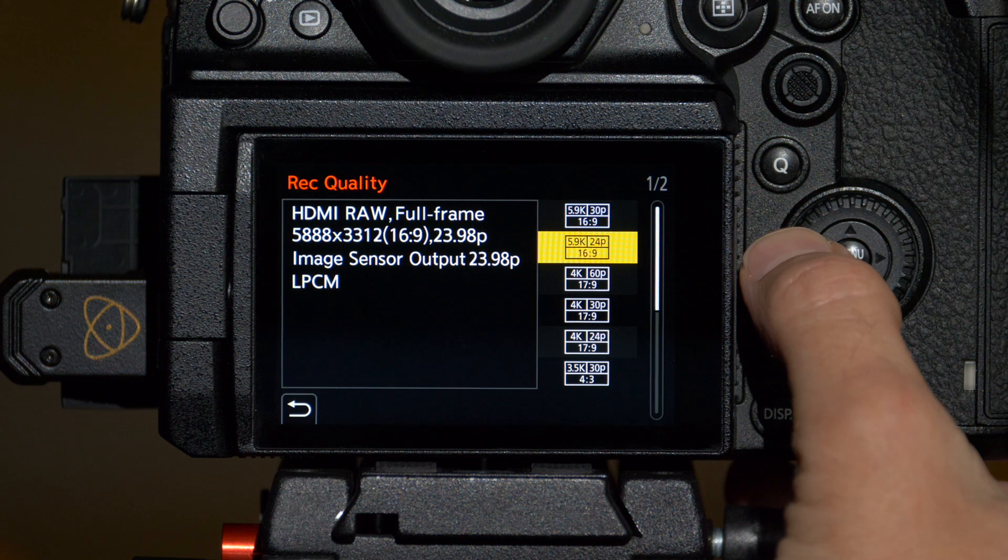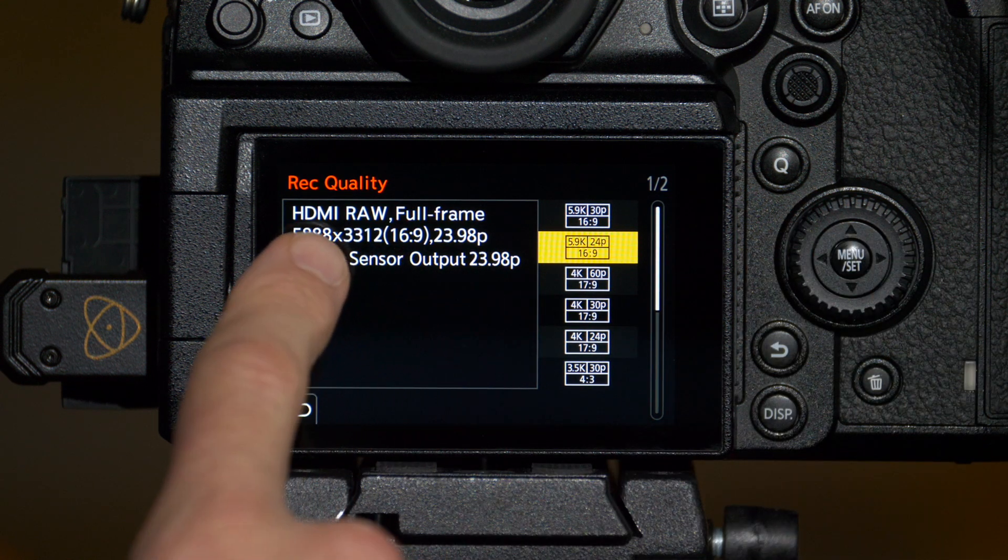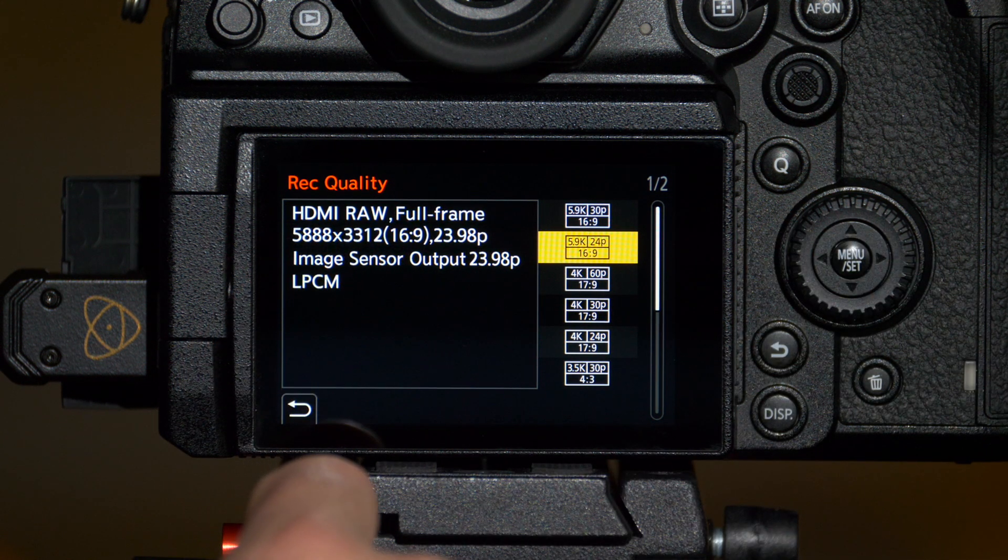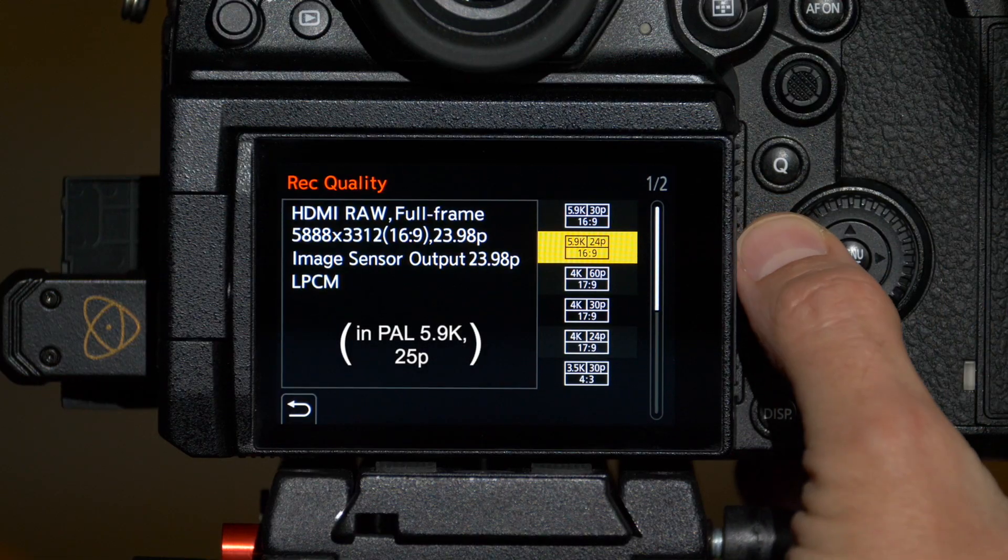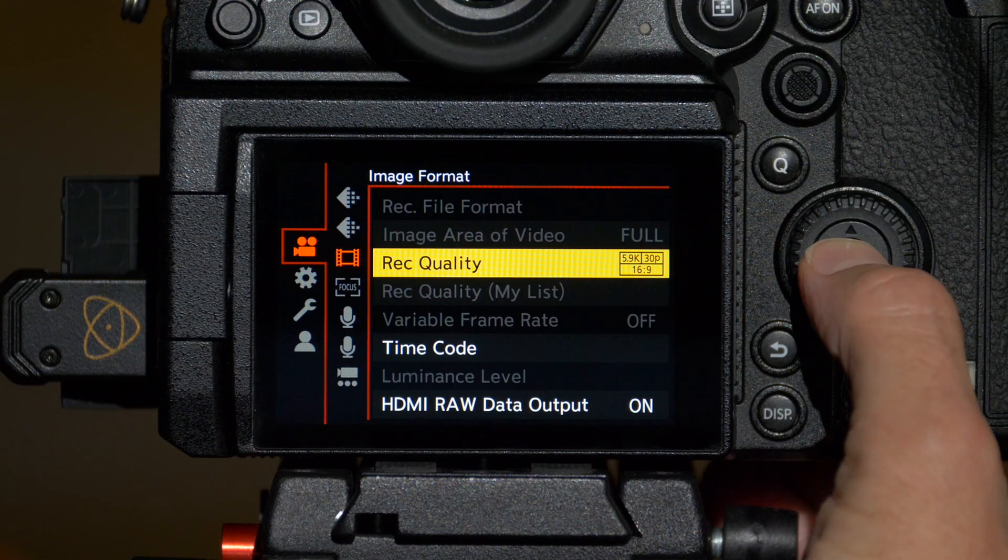Finally you get up into the full frame options. Full frame in 16 by 9 at 5888 by 3312, that's the 5.9K resolution, at 23.98 or at 29.97.